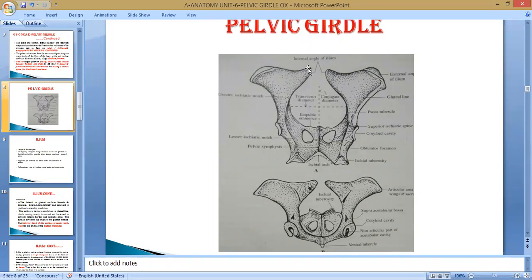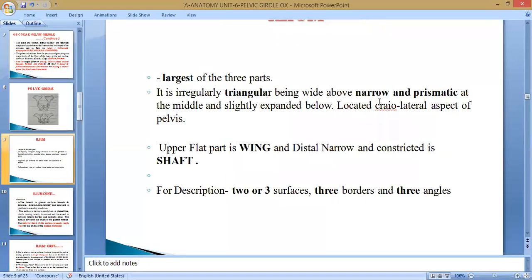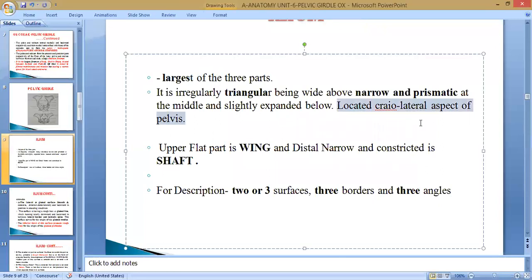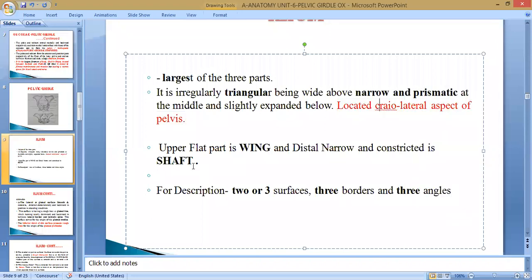There are three angles in the ileum. The internal angle is also known as tuber sacral because the sacrum comes in contact here. The external angle is also known as tuber coxae. The distal angle is the third. The ileum is a triangular, wide above and narrow below bone — prismatic in shape — located on the cranio-lateral aspect of the pelvis. The upper part is the wing and the distal part is prismatic in shape.